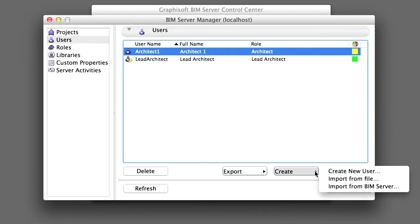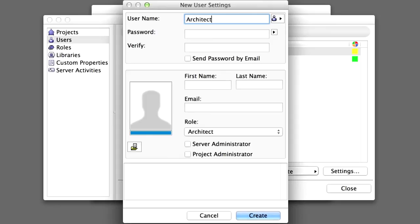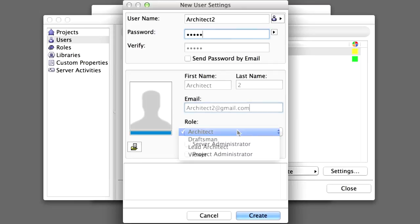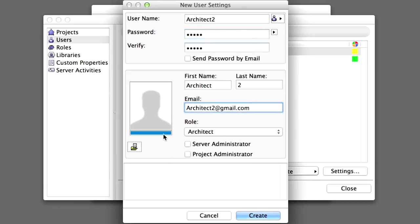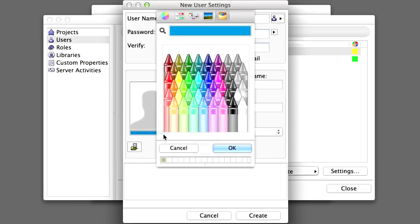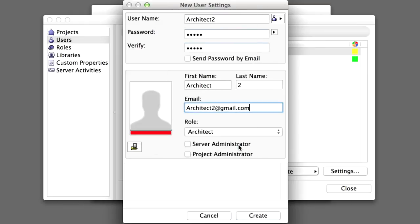Create another user for Architect 2 and fill out the details as presented on the screen. Select Red for the color of this user. Click Create to proceed.